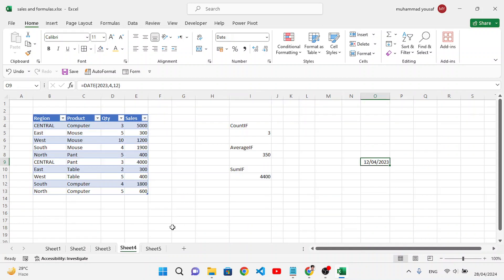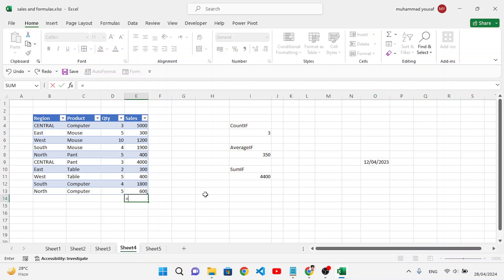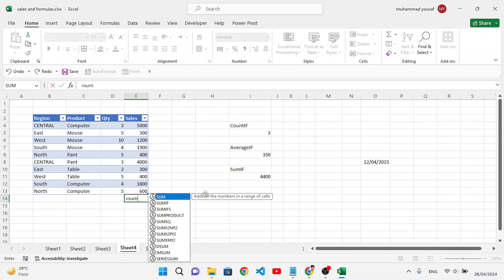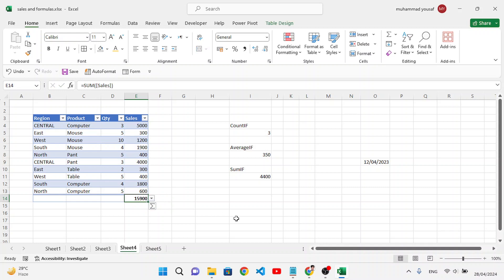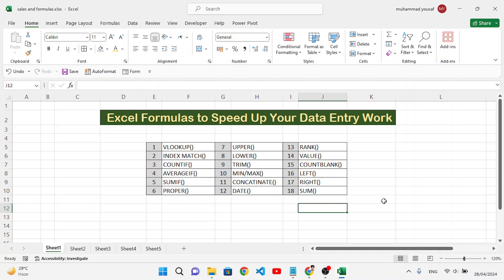Finally, the SUM function is straightforward — select all the values you want to total, close the parenthesis, and press Enter. The total sales sum is 15,900. That's how we use these Excel formulas for data entry work. If you found this video helpful, don't forget to subscribe to our YouTube channel. Thanks for watching.